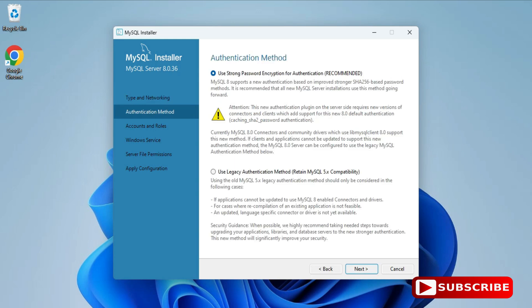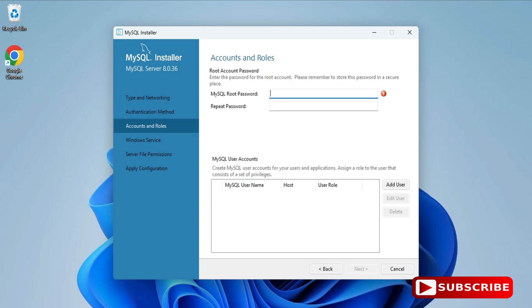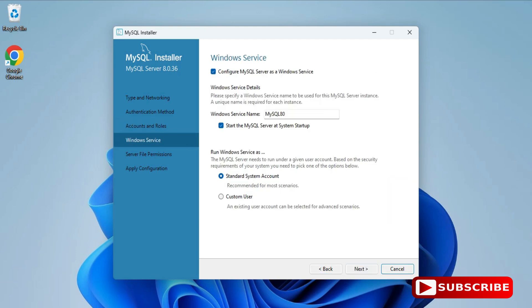Here it's showing the authentication method: 'Use Strong Password' and 'Use Legacy'. I'm going to select 'Use Strong Password'. Now I need to provide a password — just remember this password because it's required during login and whenever you use MySQL Workbench. I've provided a weak password here, but you can provide a strong one. I'm not creating any additional user, just clicking Next.